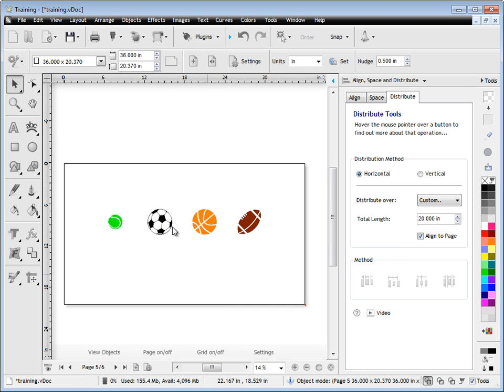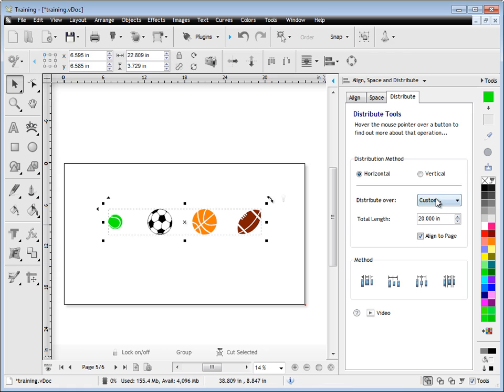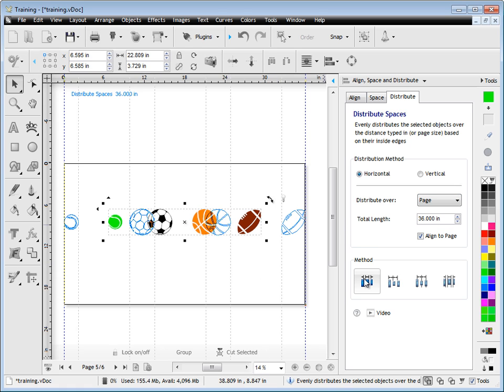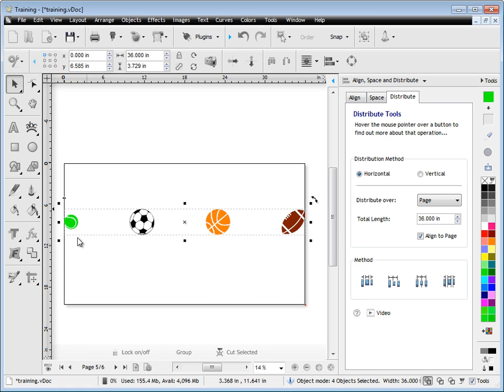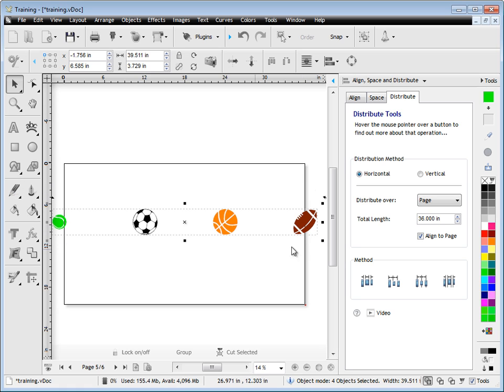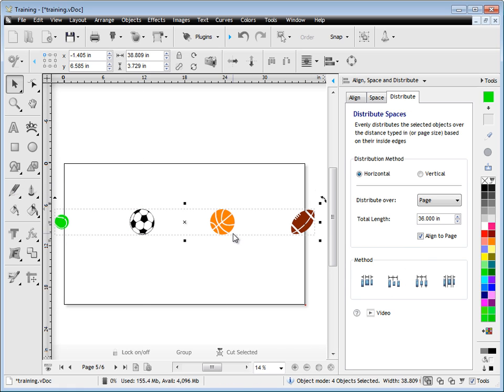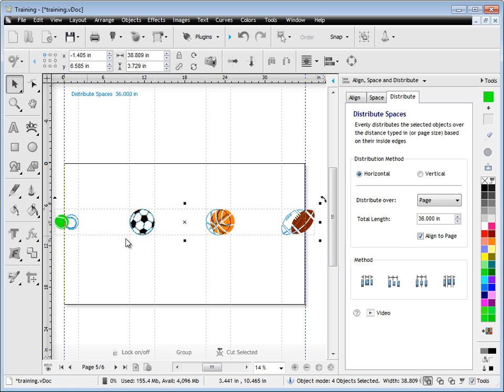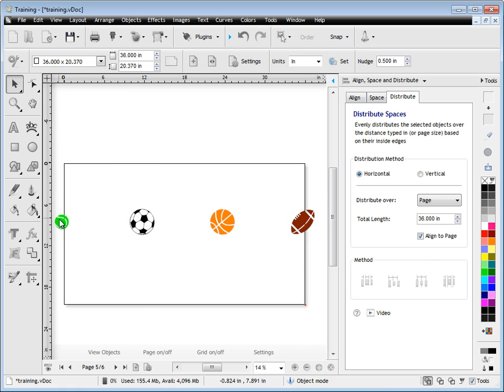Now back to the page for a moment. You can also distribute over the page, which is basically - this page is 36 inches - so you can see it goes from left edge to left edge there, or edge to edge. Now you can see how the objects actually go over the edge. That's because you're distributing from edge to edge or from centre to centre.